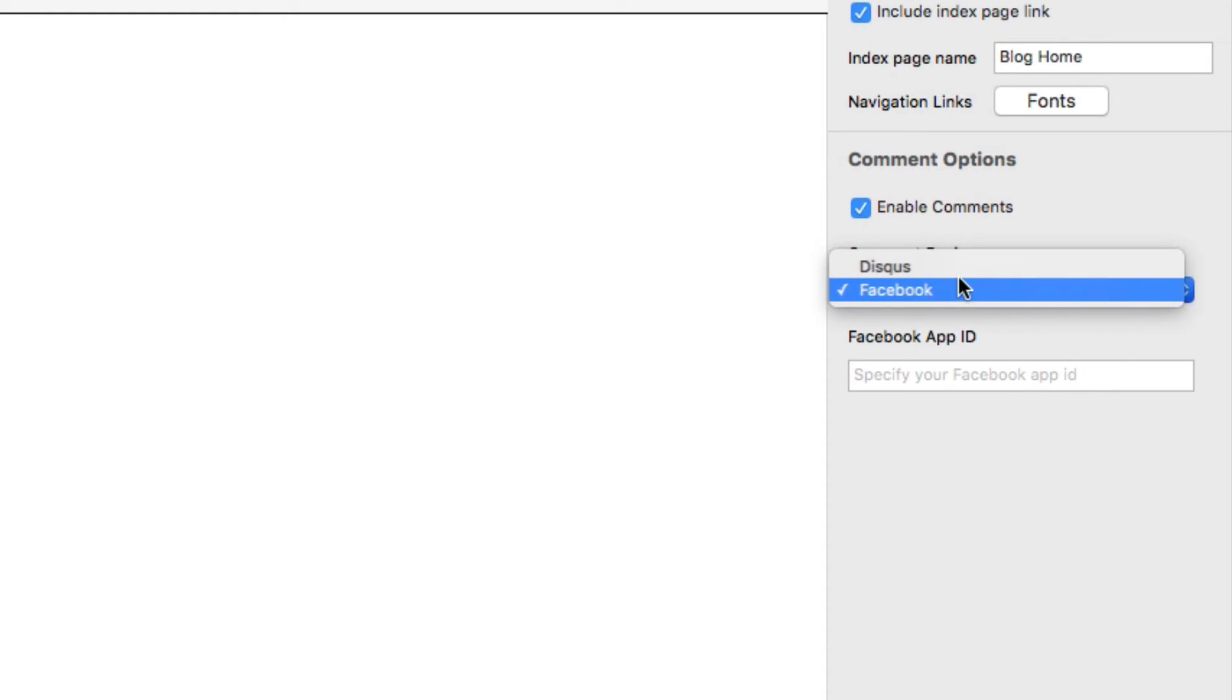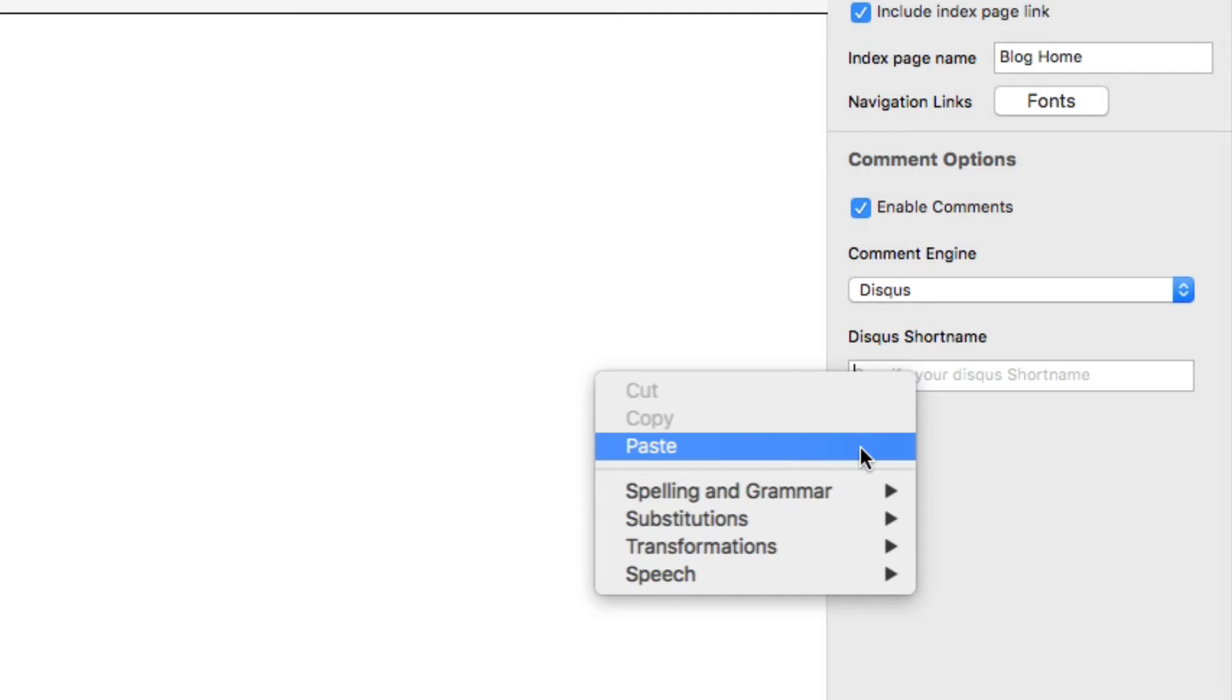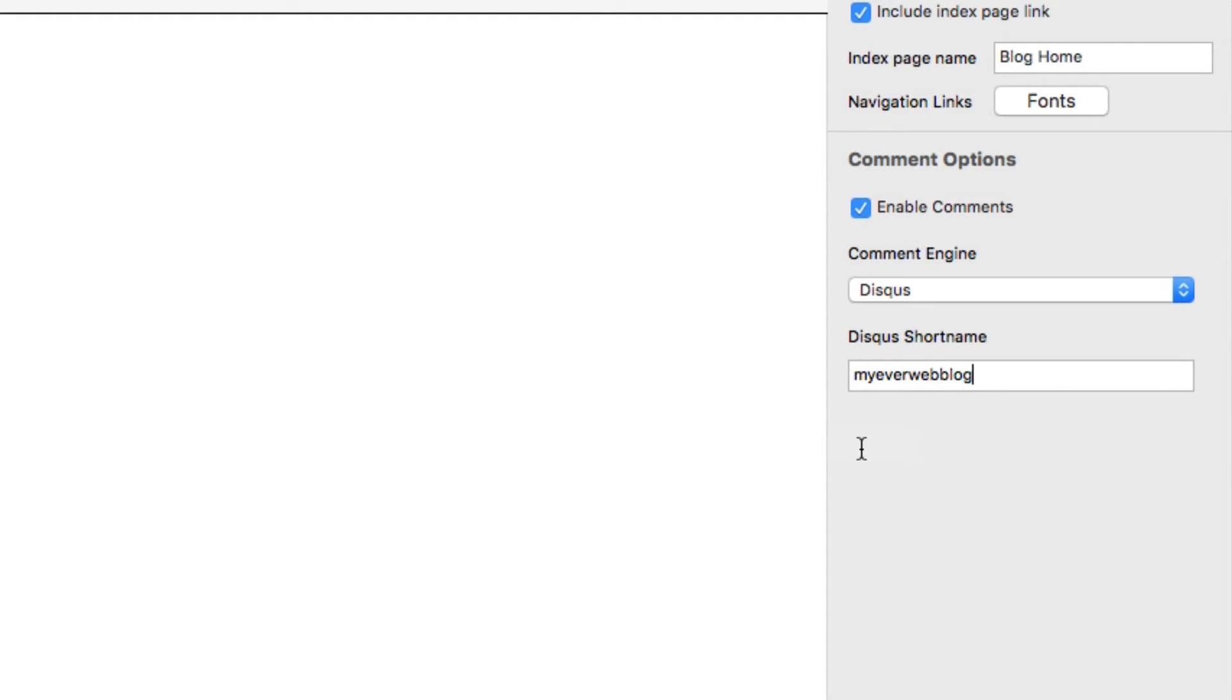Select Disqus as my comment engine. And I'll enter in that website name that I used in Disqus.